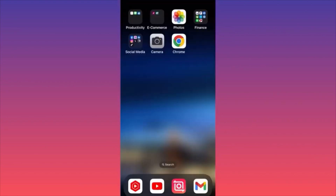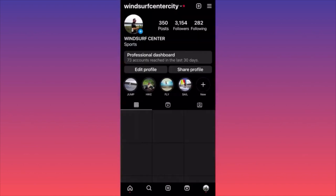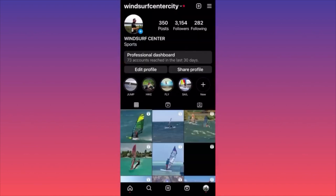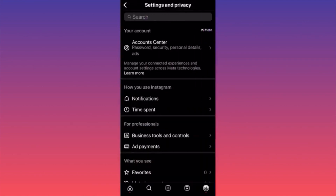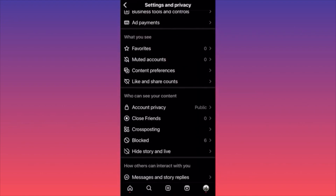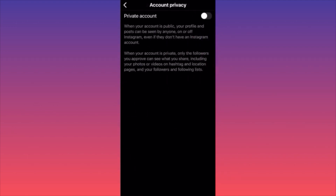In this video I'm going to show you how to hide your Instagram followers and following list. Launch the Instagram app, head to the lower right corner where you see your profile picture, then go to the top right corner and click the three straight lines. Click 'Settings and Privacy,' scroll down to find the section called 'Who Can See Your Content,' and click 'Account Privacy' — the first option.